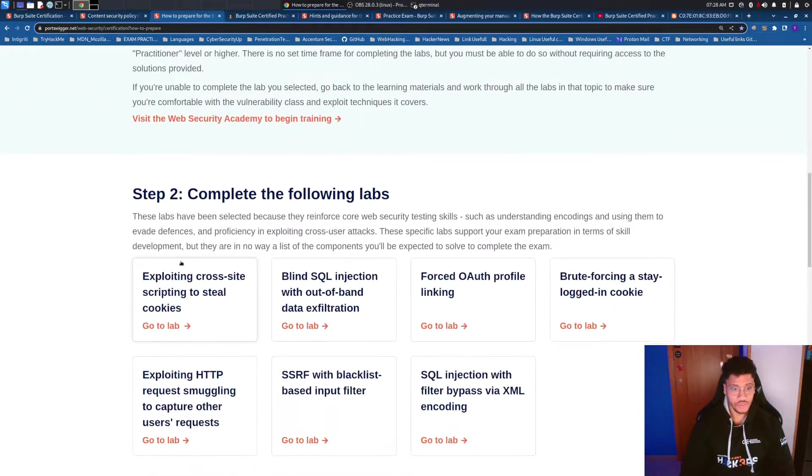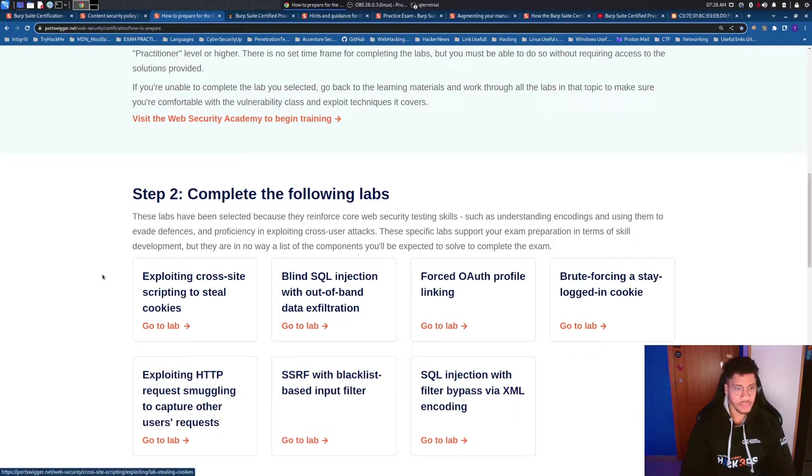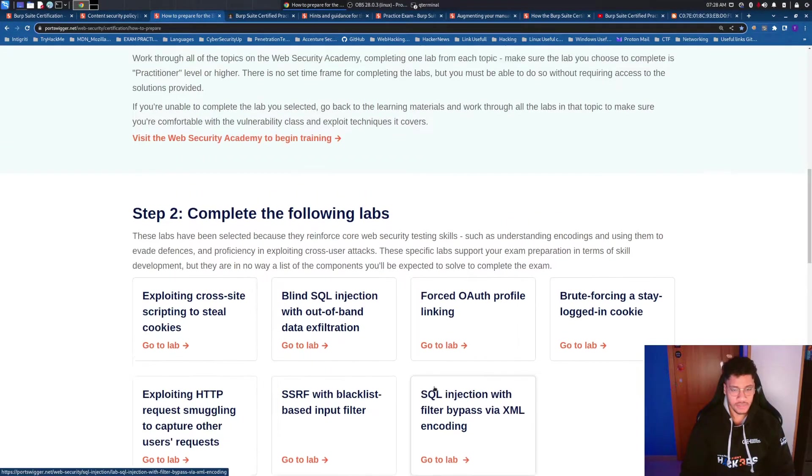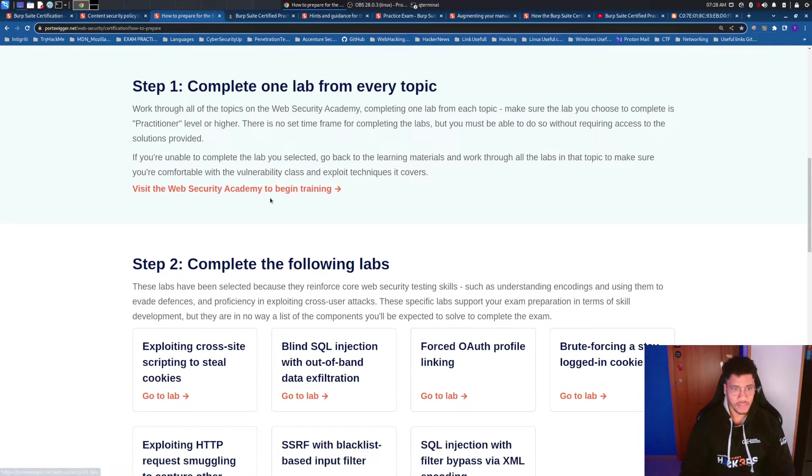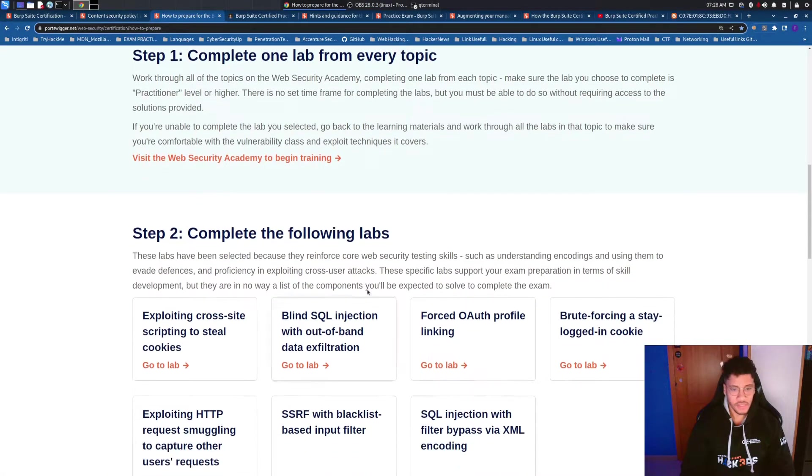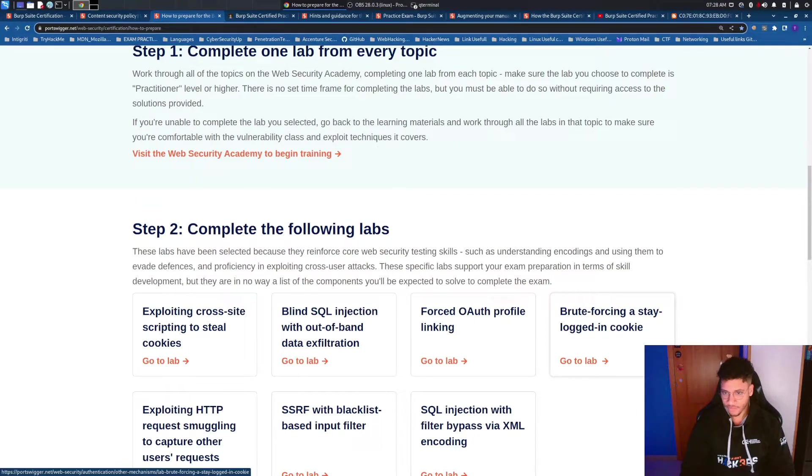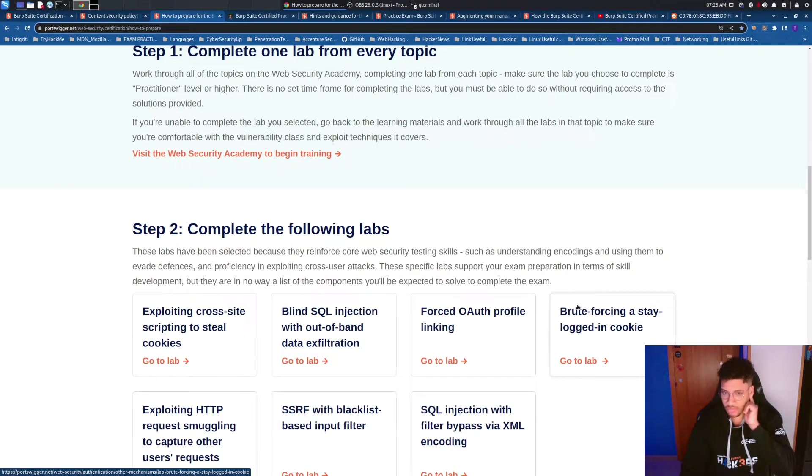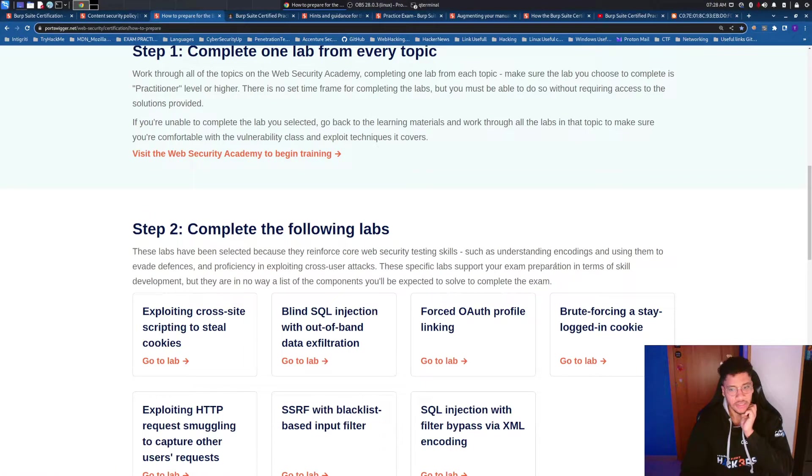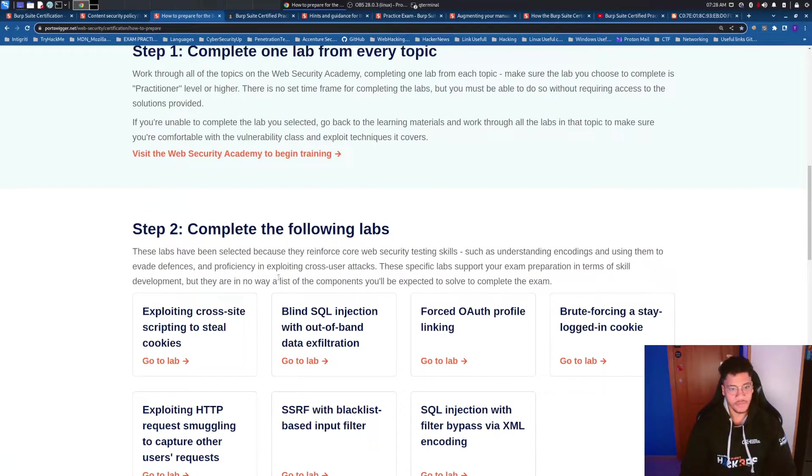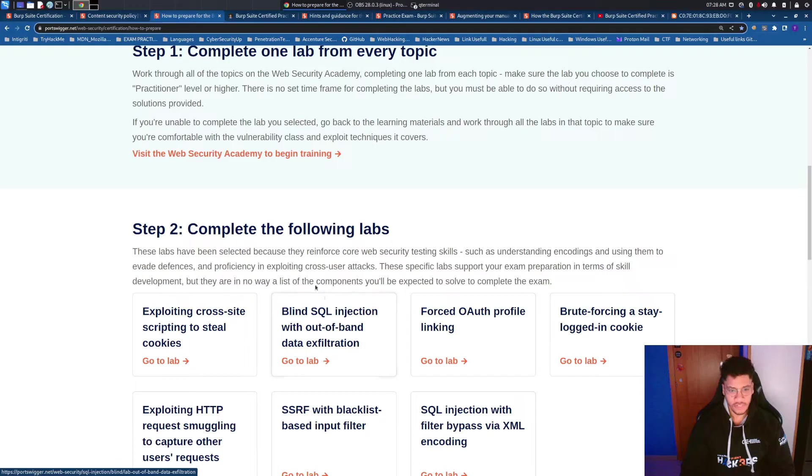In the step two you will need to solve these seven labs that you have already faced in step one but PortSwigger selected them because you need to understand the codings using them to evade defenses and proficiency in exploiting cross-user attacks.